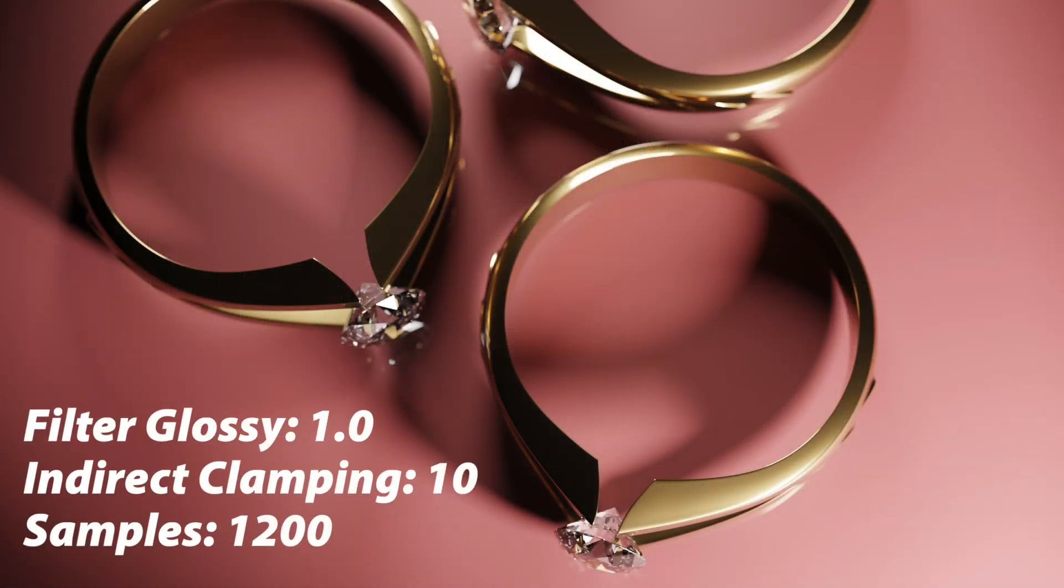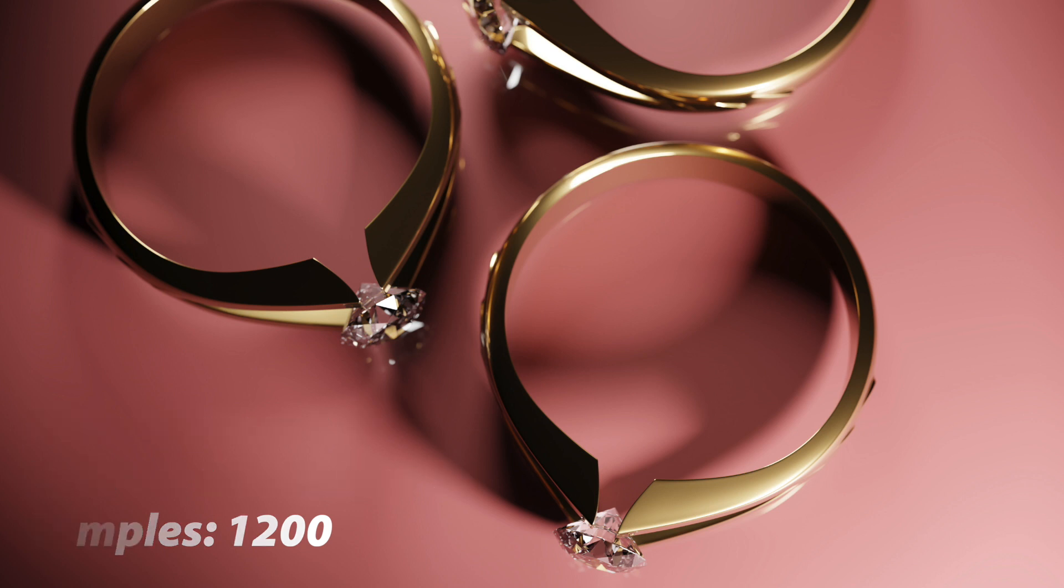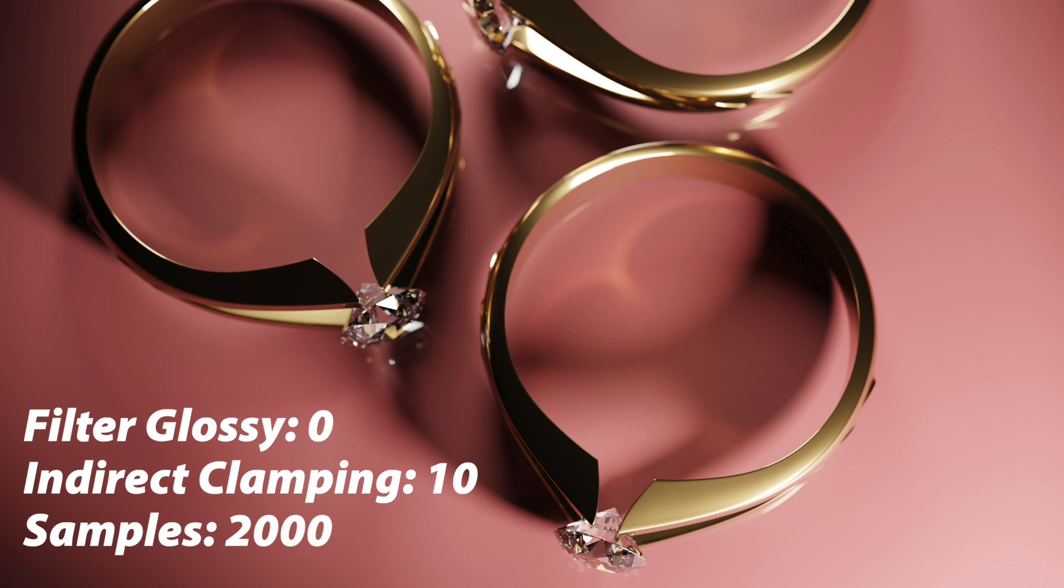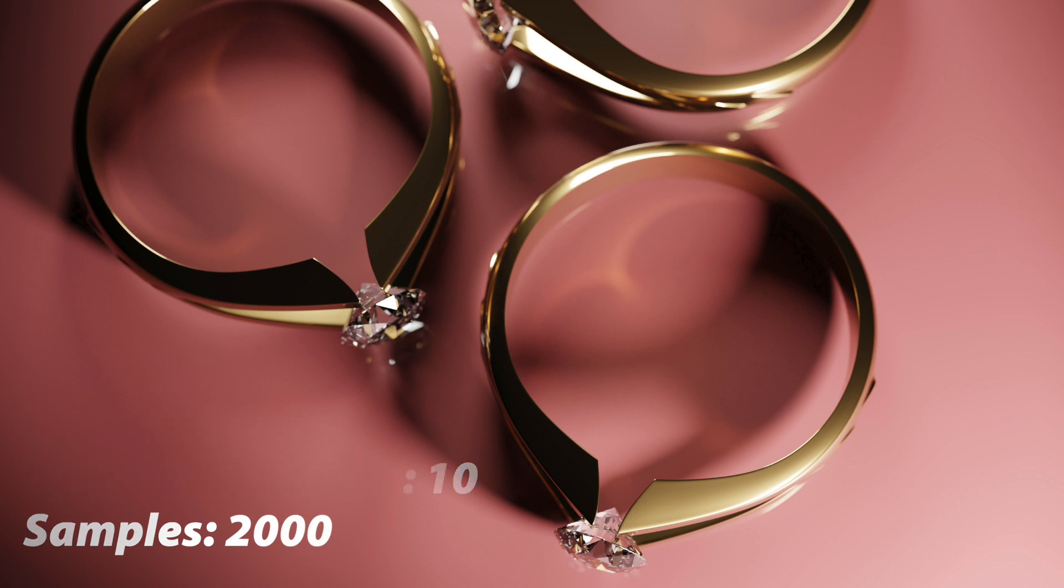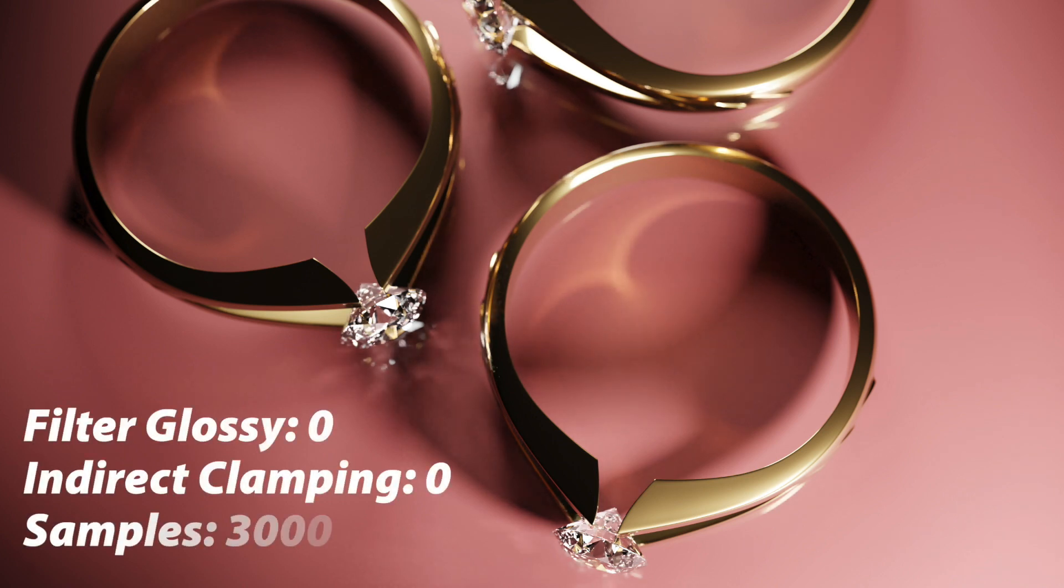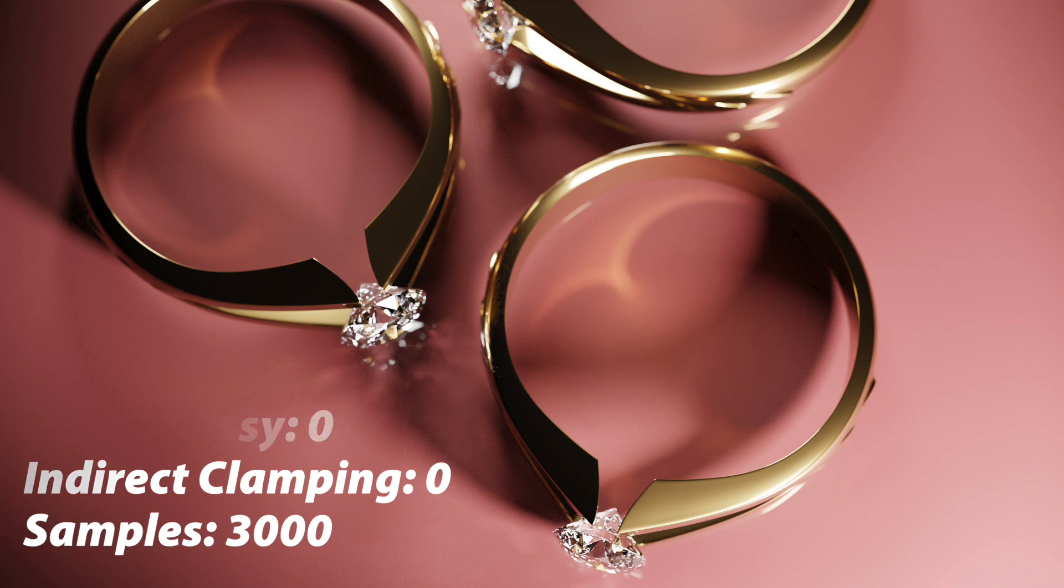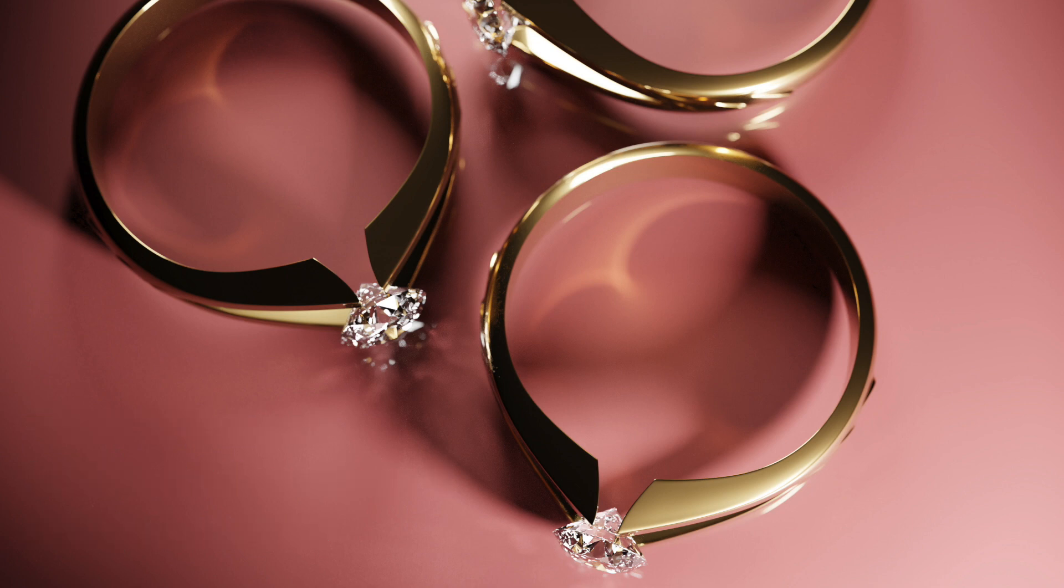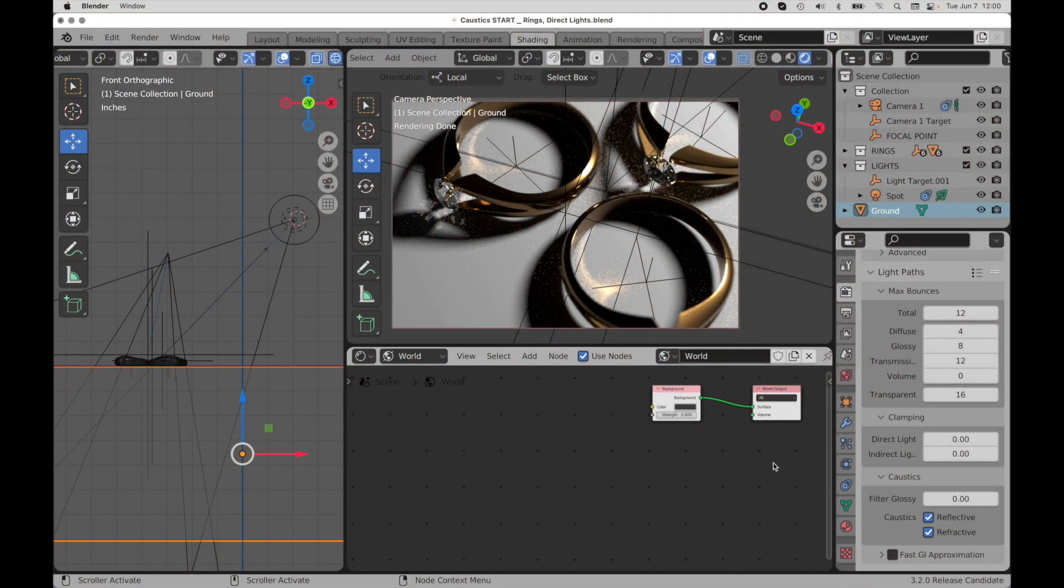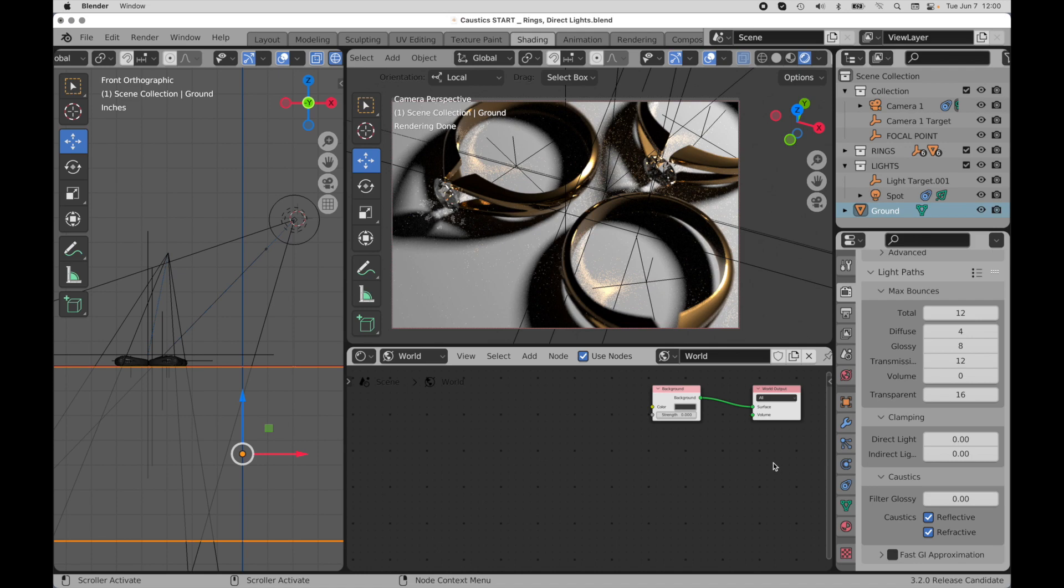But in my particular case, I've got the diamonds and the rings, and it turns out that the diamonds here are more affected by the clamping than the caustics inside of the diamond are. These are just a couple of things you can play with. But as soon as you set indirect clamping to zero and filter glossy to zero, you're getting the most accurate ray tracing. Even if it's going to take longer to clear up the noise, it's going to give you a better glass. It's going to give you a more sparkly diamond, and it's going to give you brighter caustics, reflective caustics.